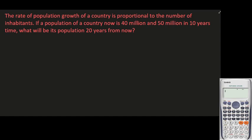In this video we'll be solving another problem about population growth, still in our topic on the applications of first order differential equations. The rate of population growth of a country is proportional to the number of inhabitants. If the population of a country now is 40 million and 50 million in 10 years time, what will be its population 20 years from now?